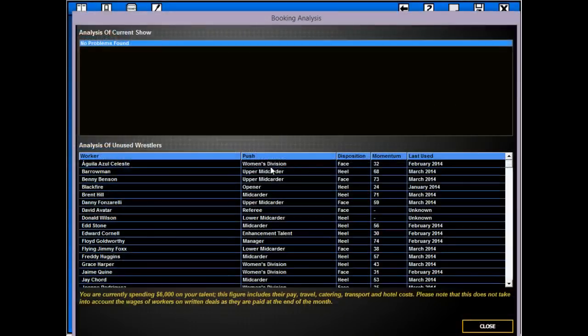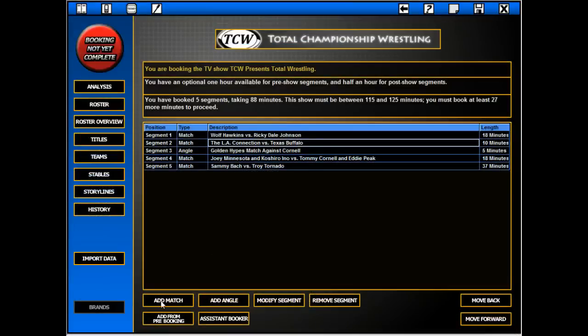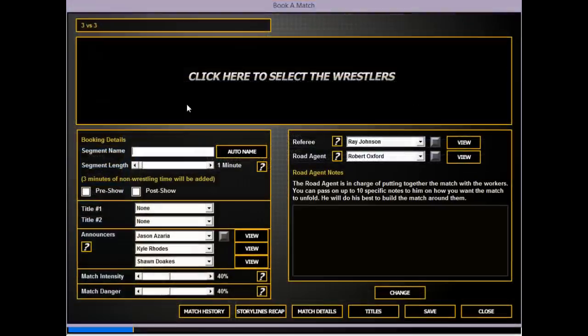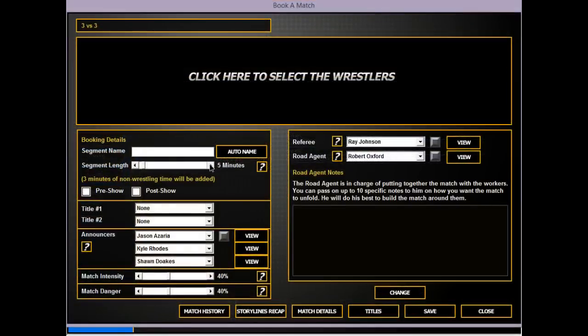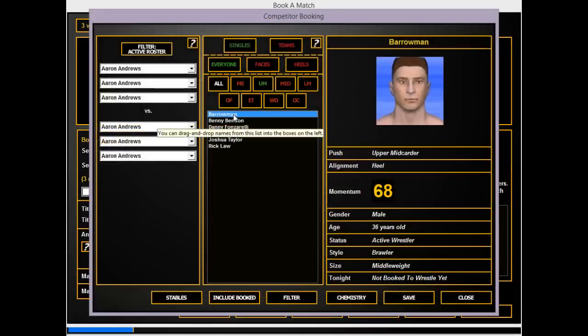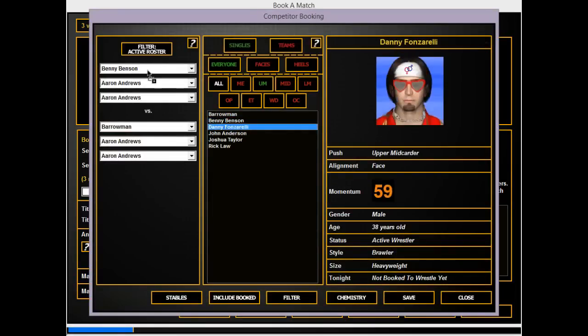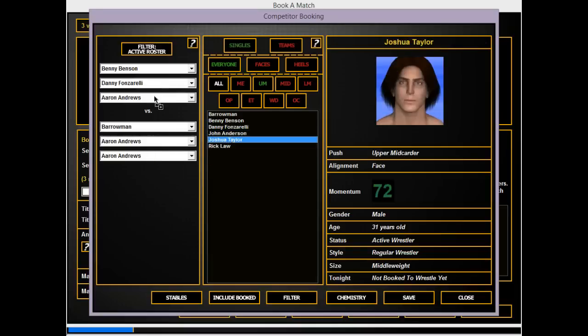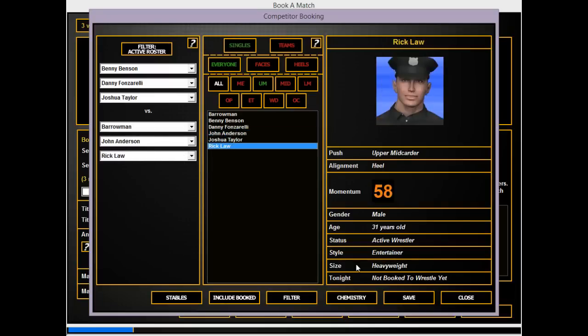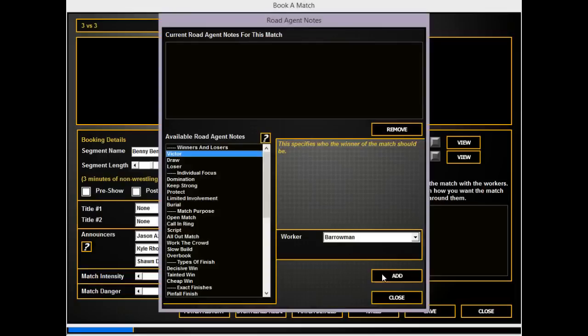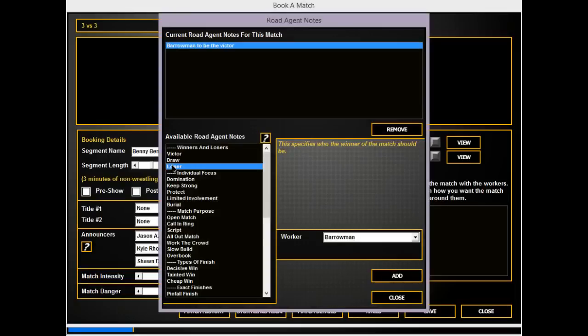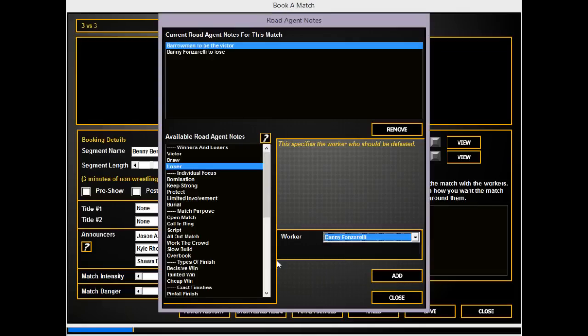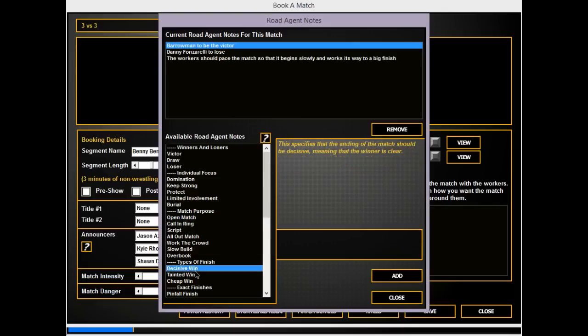Bless you Bobby. Two more matches probably - women's division and it looks like a schmoz. That's half of the tag team champions Rick Law. These are random teams if I've ever seen them. I would like Barrowman to go over Fonz. Open, slow build, decisive.